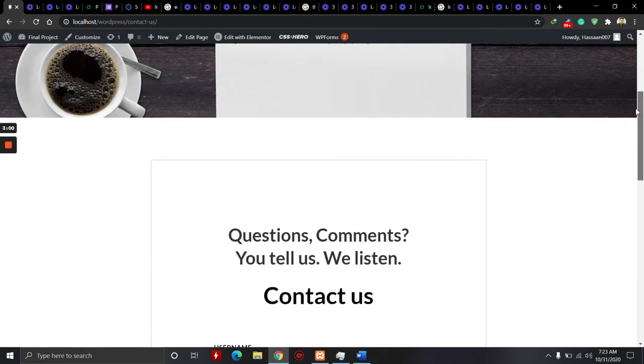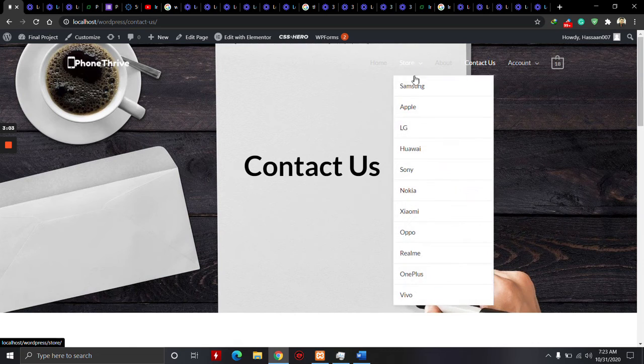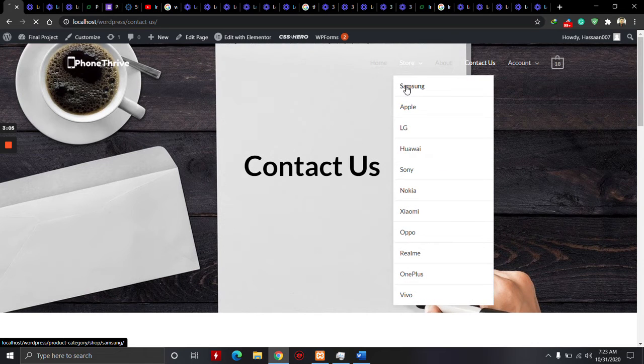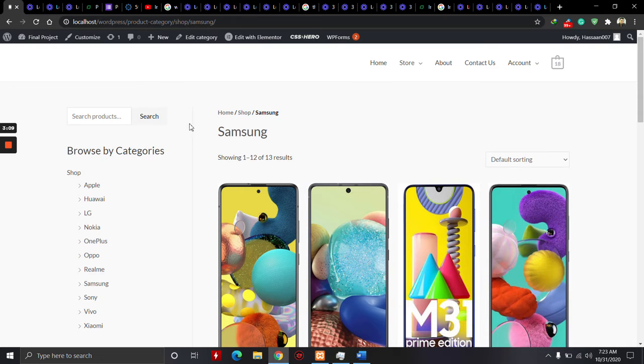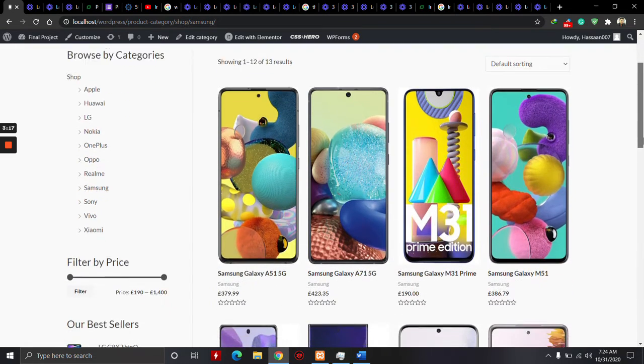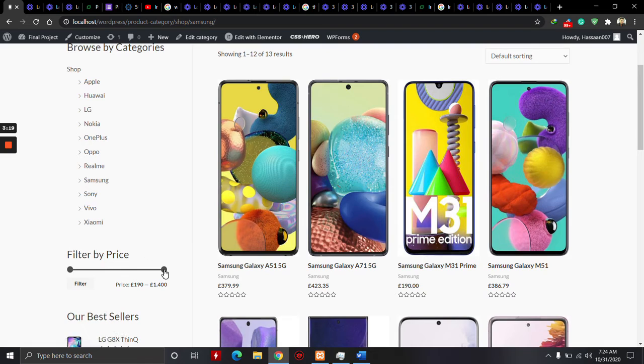If I click on the Samsung category, on the left side this is the search bar and these are all the categories of mobile. I can filter mobile and this is our best sellers section.